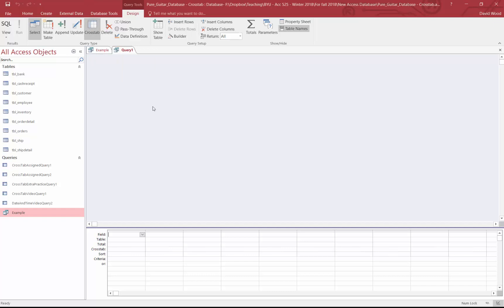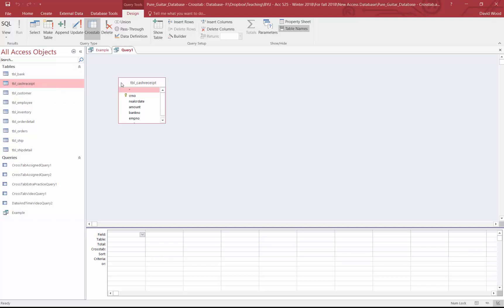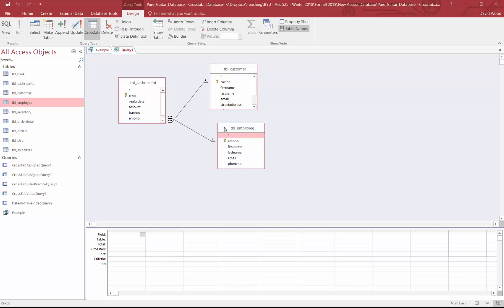So if I click on cross-tab, you'll notice down here this little thing pops up that says cross-tab. So for this question, we're going to need those same cash receipts, customer, and employee.